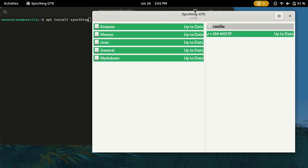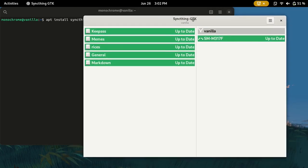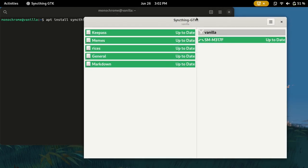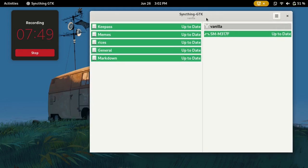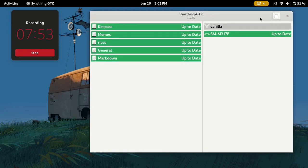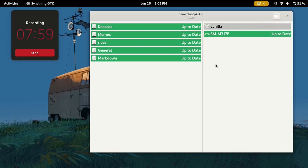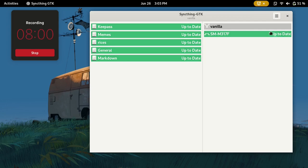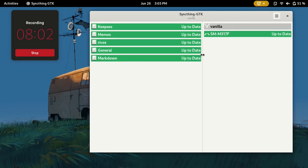Once you've installed it, you can just open it up and it will do everything for you. You can add a folder, add a shared folder, and then you can add devices. It's pretty simple. I don't think I'll need to show you how to do that. Just click on add a device and type in the device ID.